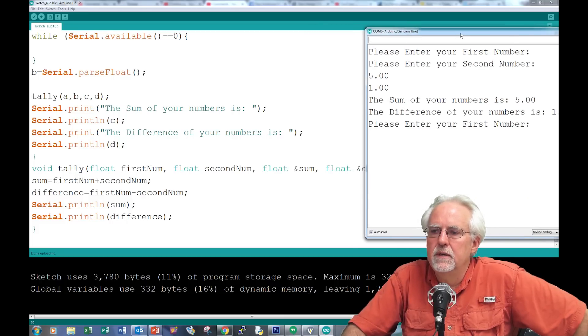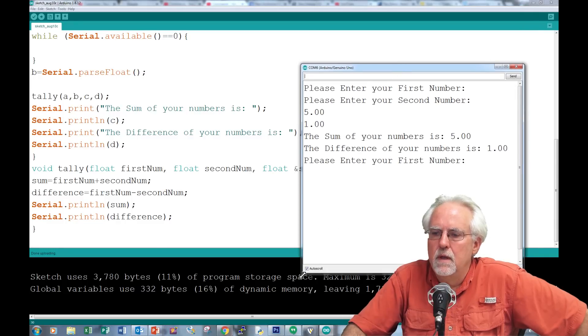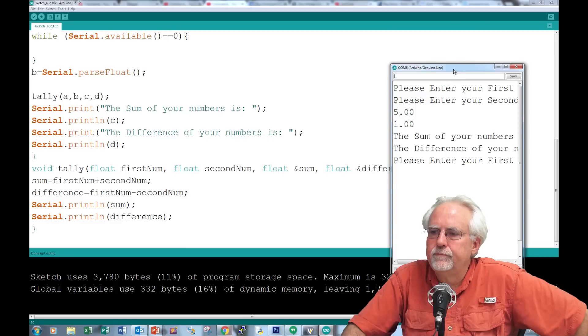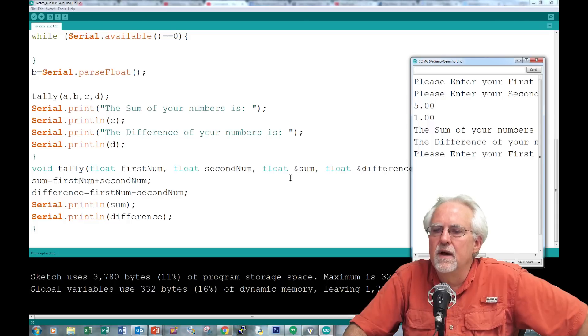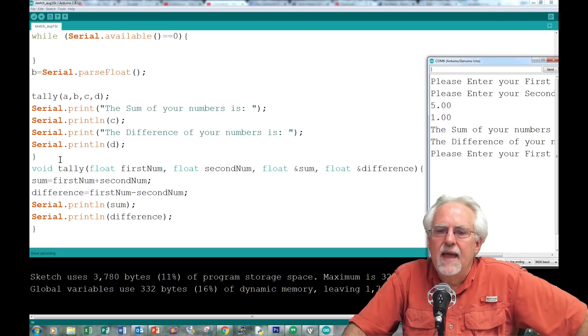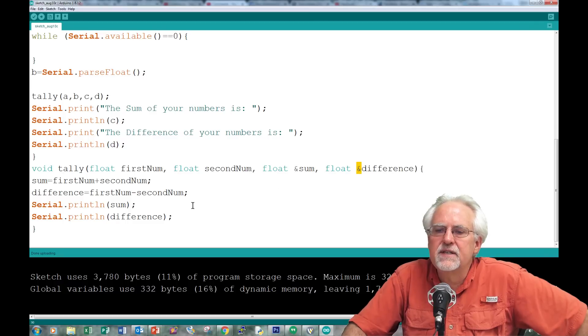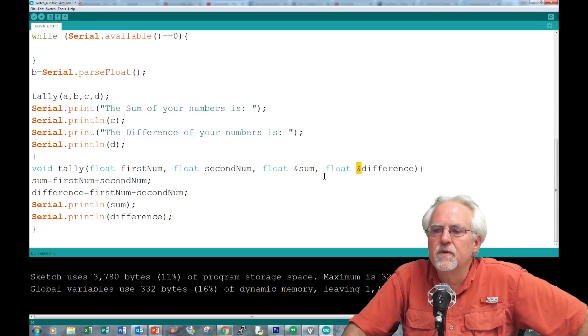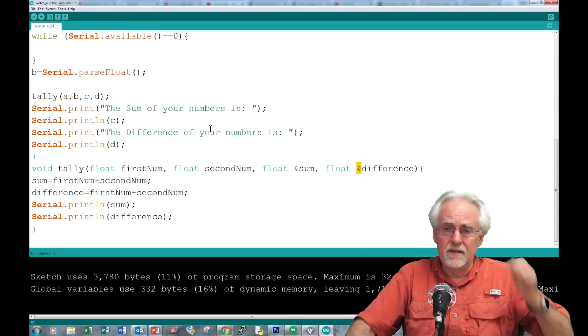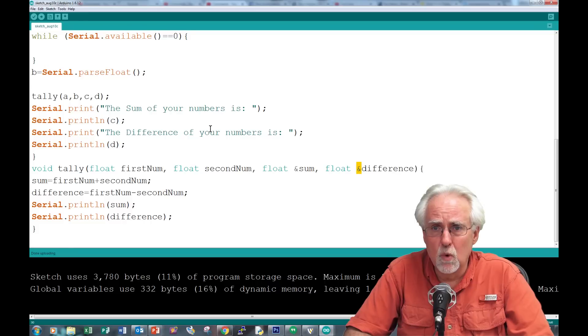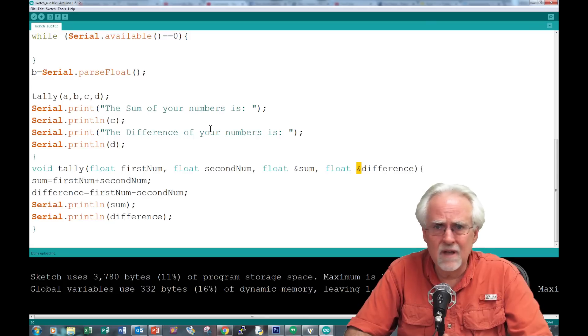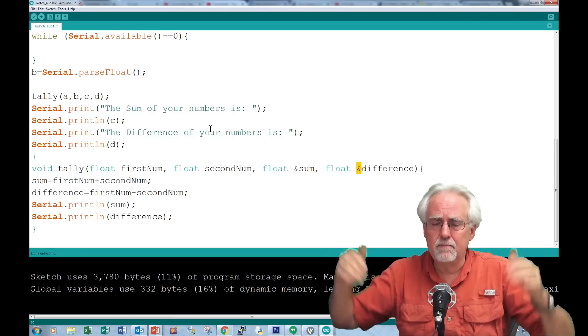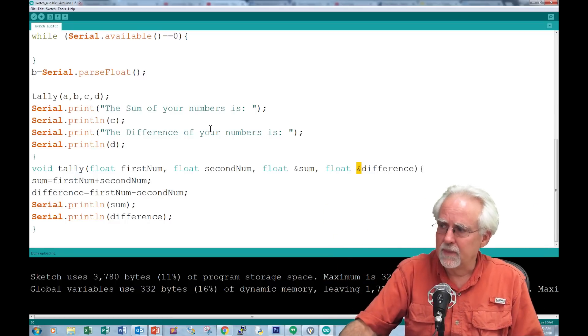A, B, C, D passed to first num, second num, sum, and difference. Because we have this & here, it's saying whatever changes this function makes to sum and difference, sum will go back into C and difference will go back into D. I really like using this more than using the return technique from lesson 34 because when I do a function, a lot of times I'm messing with more than one variable. So I like to pass by reference, which is what we've learned today.